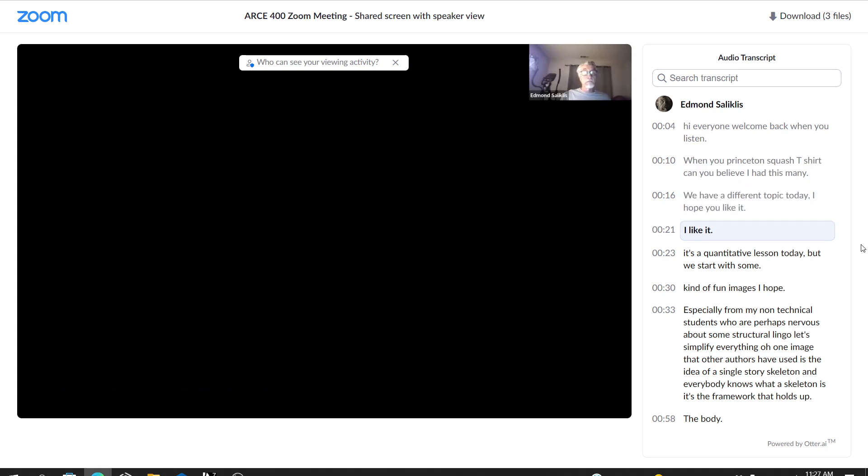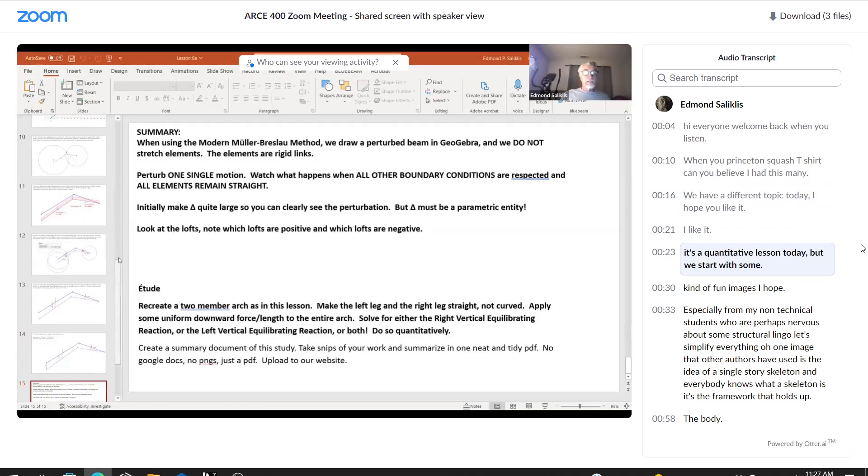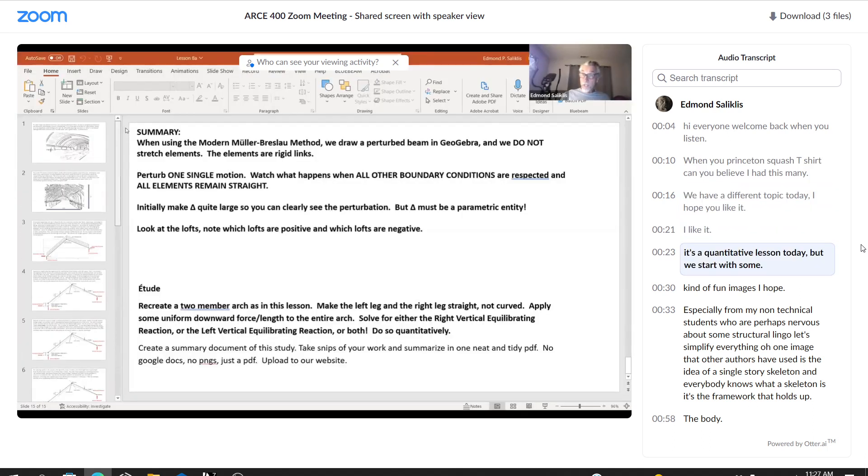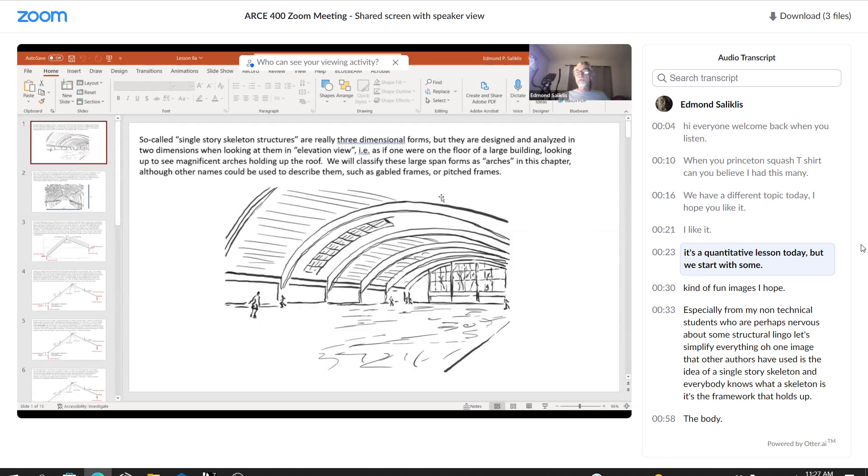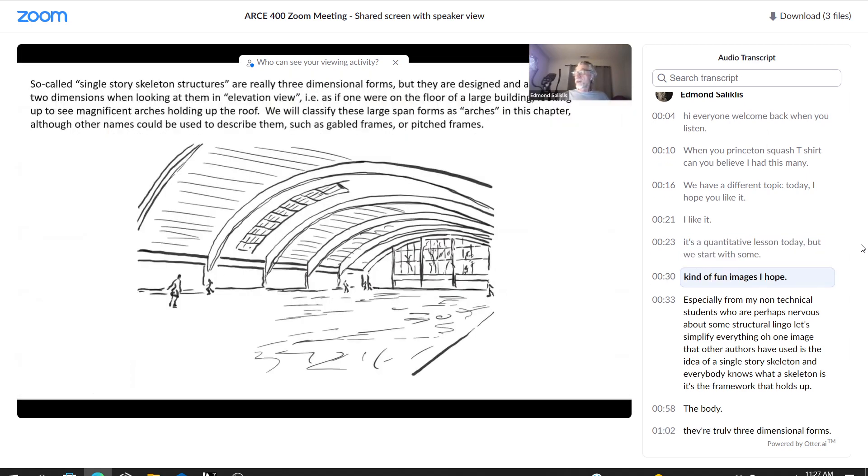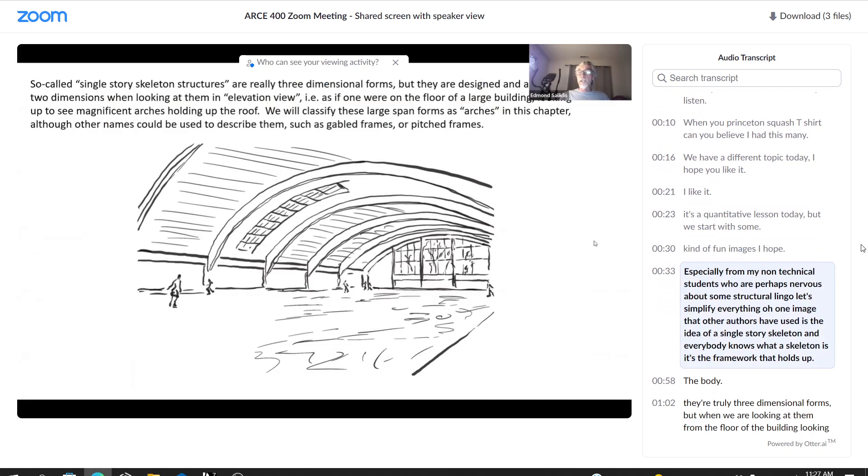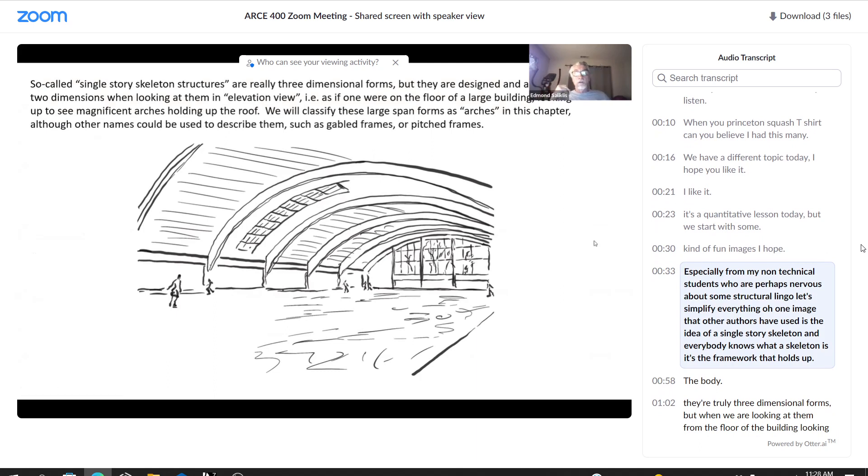I like it. It's a quantitative lesson today, but we start with some kind of fun images, I hope, especially for my non-technical students who are perhaps nervous about some structural lingo.